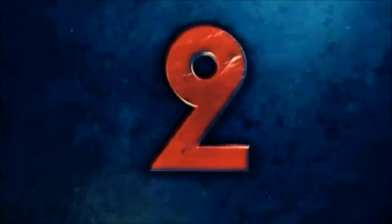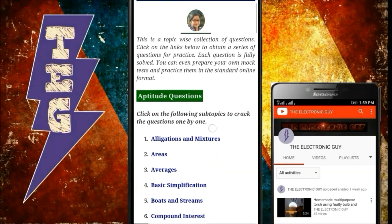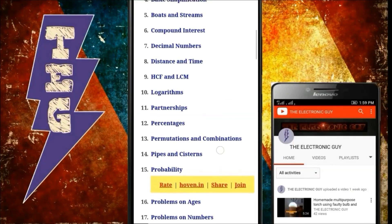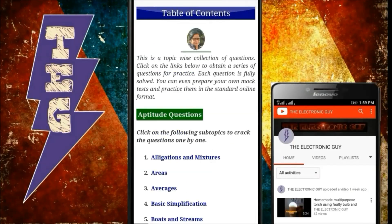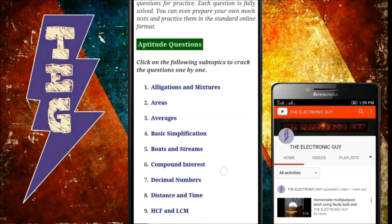We all know that aptitude and reasoning questions are asked in almost every exam today. Keeping that in mind, this app contains thousands of offline aptitude and reasoning questions for Bank PO, GATE, or SSC. The content is beautifully divided into many parts, like chapter-wise aptitude questions and reasoning. Each question is fully solved, and you can even prepare your own mock tests and practice them in a standard online format. This app is number one on my list because the app is just 600KB and you can access all questions in offline mode.